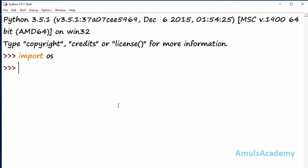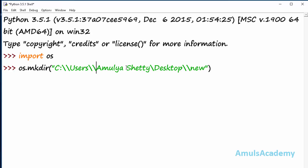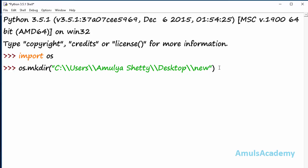First we will see how to create a directory. For that we use the mkdir command — that is os.mkdir — and here we need to mention the directory name. You can also mention the location, specifying in which location you want to create the directory. I want to create the directory on the desktop, so I provide that location path and my directory name is 'new'.